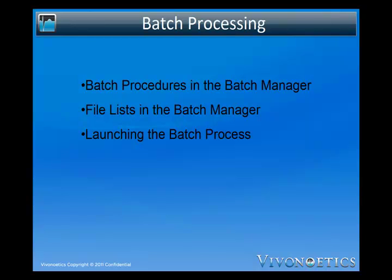The batch process follows three steps. First, we must create a batch procedure using the Batch Manager. We then compile a file list once again using the Batch Manager. These two steps only need to be repeated if we are changing the Batch Procedure or the file list to be processed. Finally, we can launch the Batch Process and let Vivosense Batch Processing complete the Batch Procedures on the entire file list.